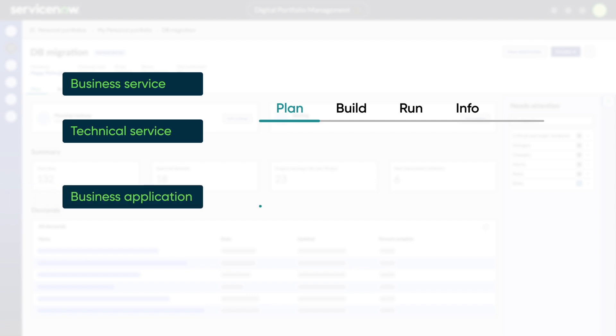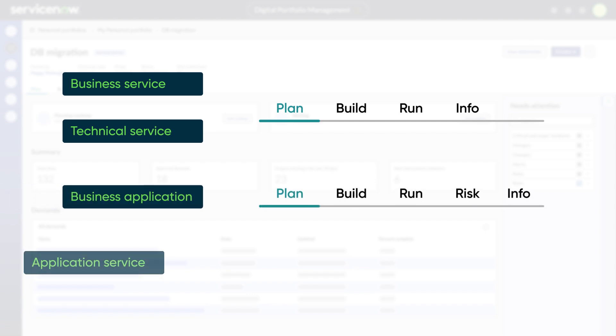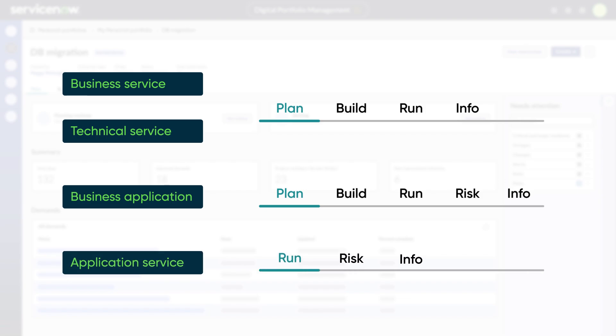Business applications also have a risk tab. And, because application services are considered operational configuration items, they just have run, risk, and info tabs.